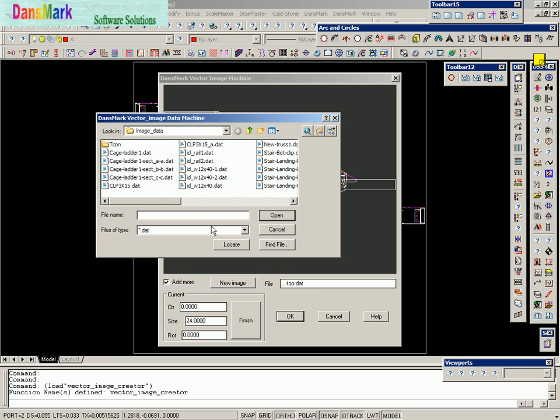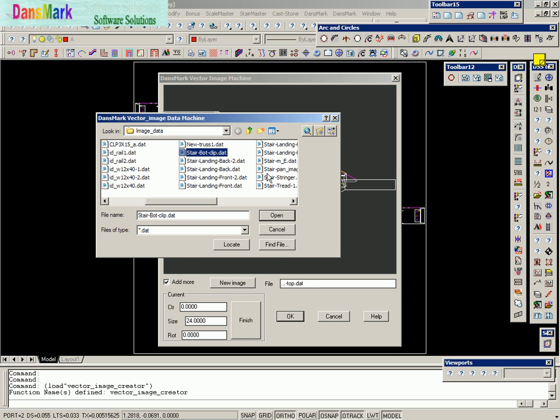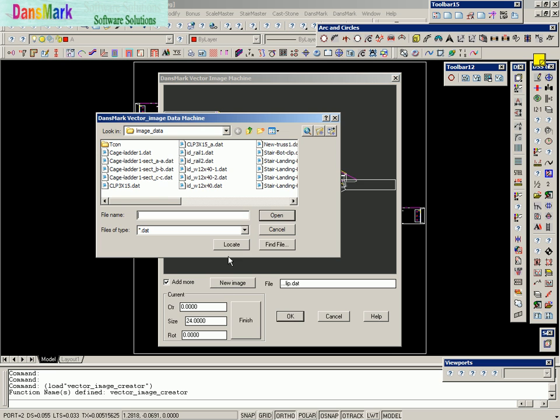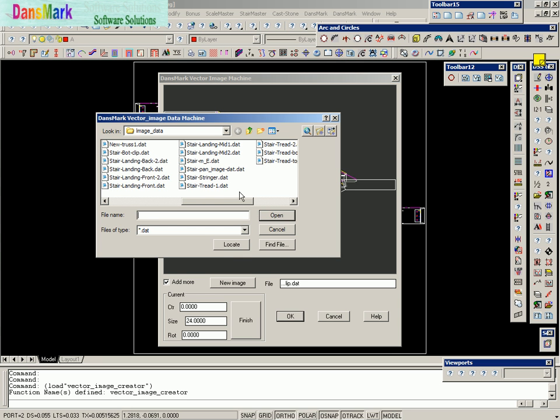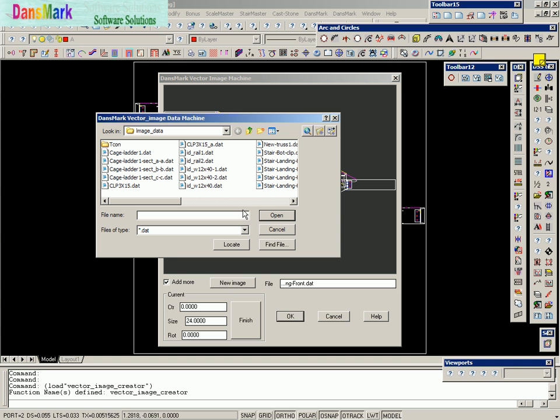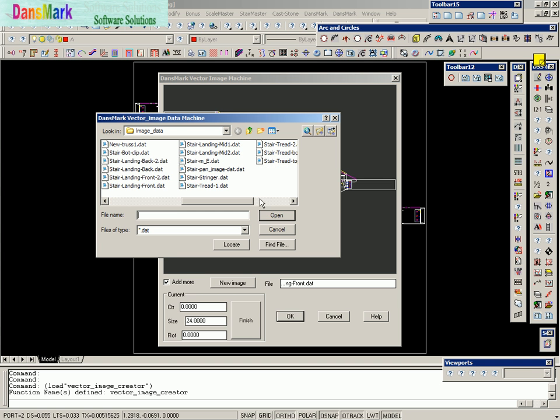Now we're going to come back and do the stair bottom clip, which is at the very bottom. And we're going to add the landing front, which is the very first Z-direction part of the landing channel. And complete with clip.